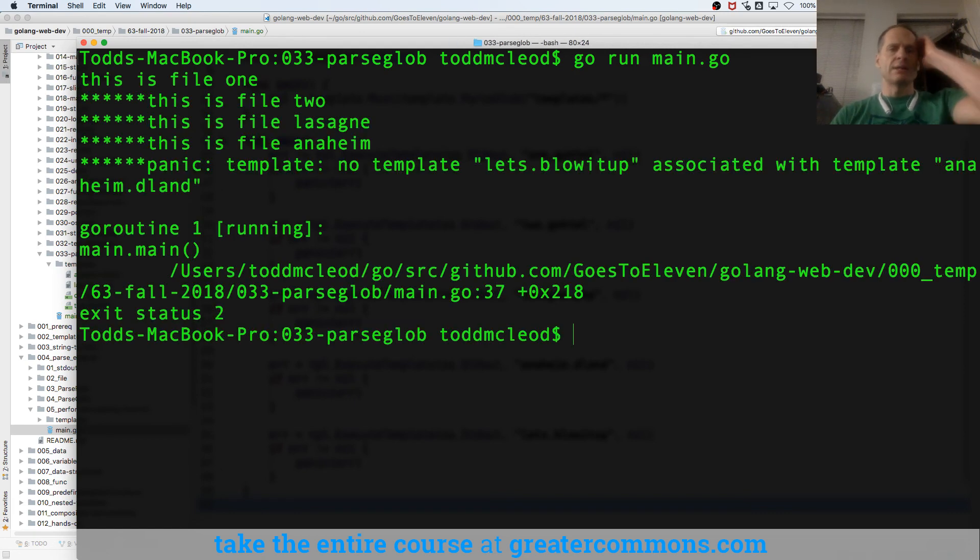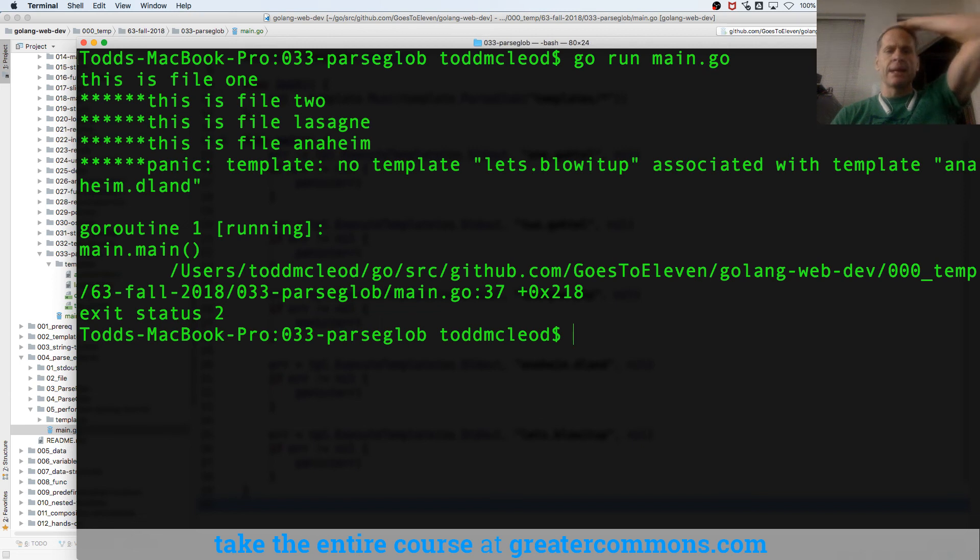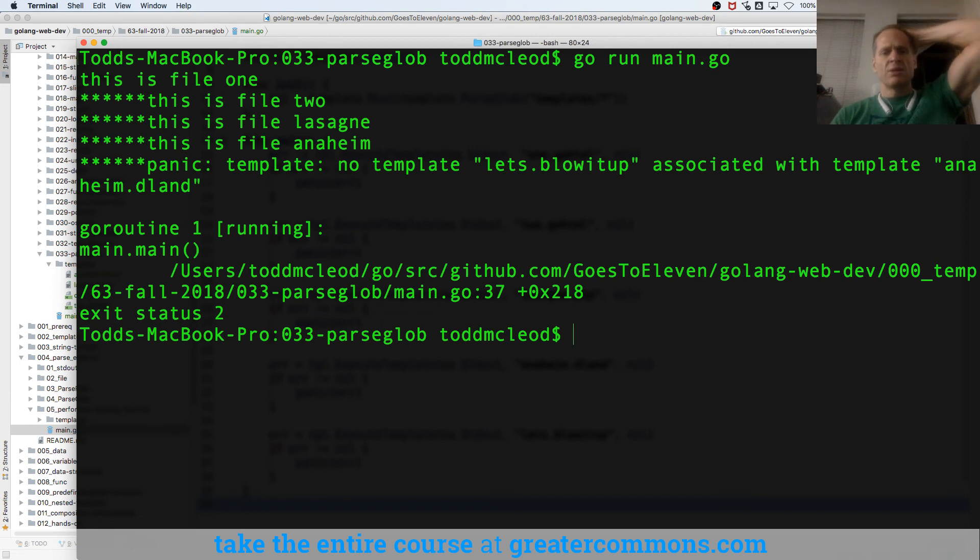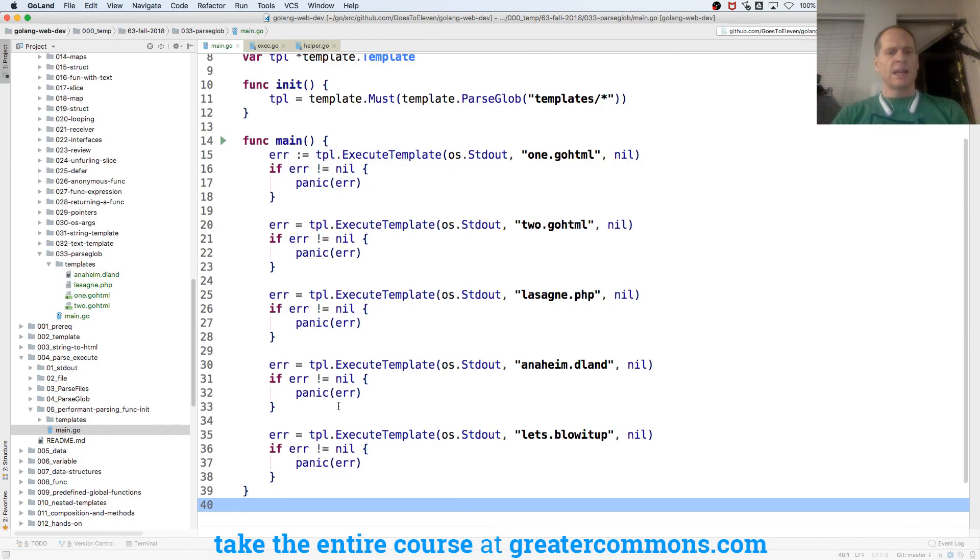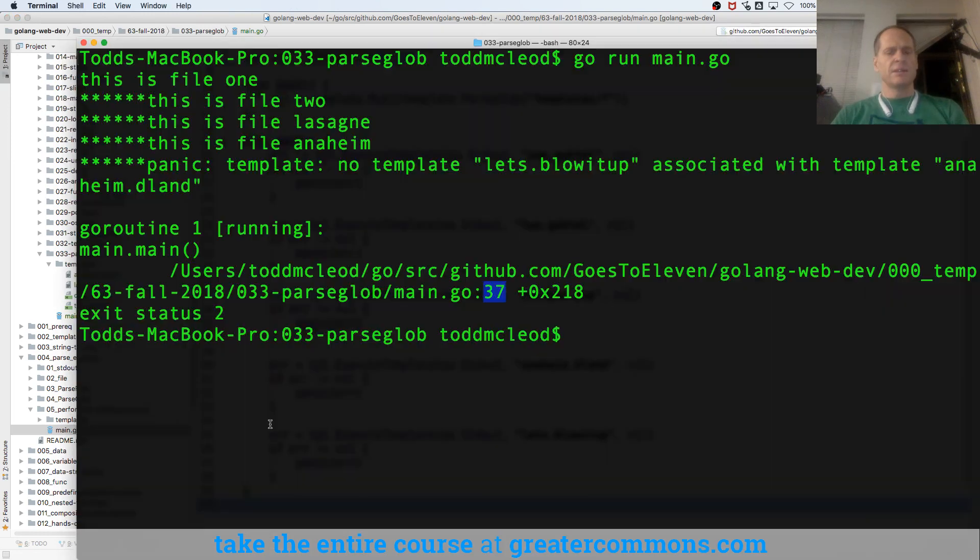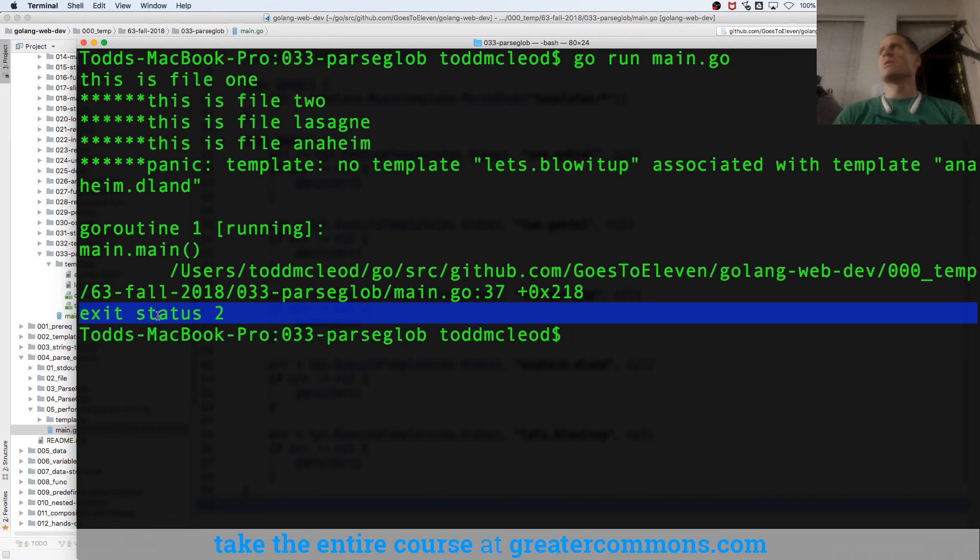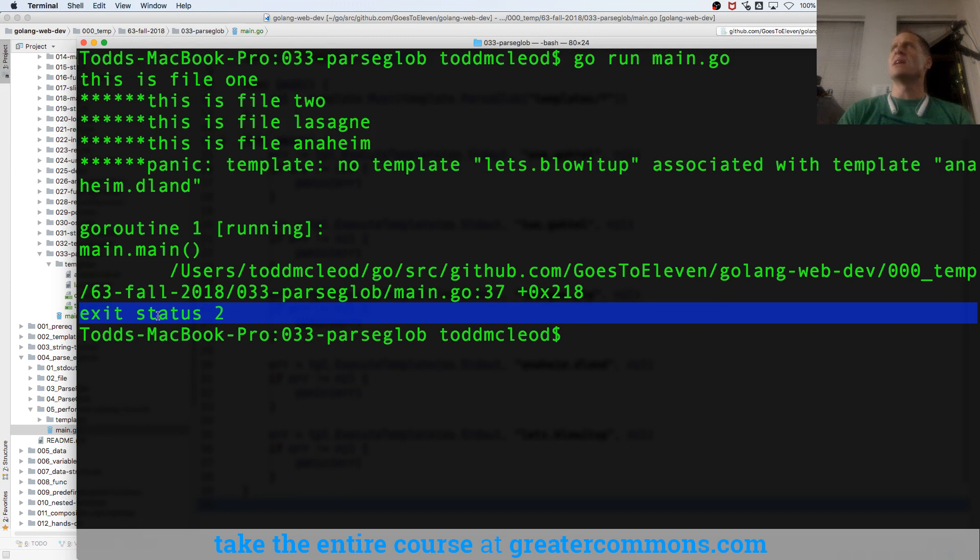This is file 1, this is file 2, this is file lasagna, this is file anaheim. Panic template, no template, let's blow it up. Associate with template anaheim. GoRoutine 1 running. Main, main, right? So package main, function main, user Todd McLeod, line 37, line 37, right? Exit status 2. Remember what we learned in log fatal? Exit status 0, everything was good. Any other number, something went wrong.